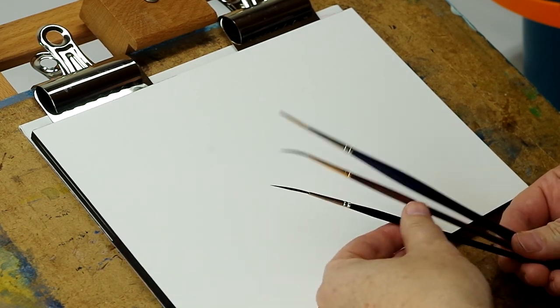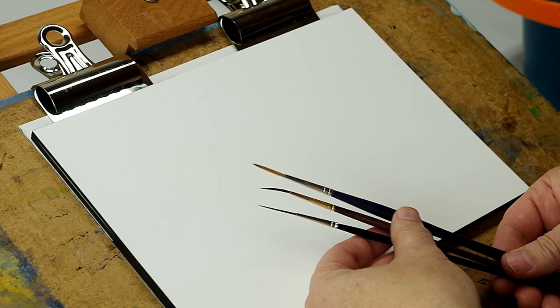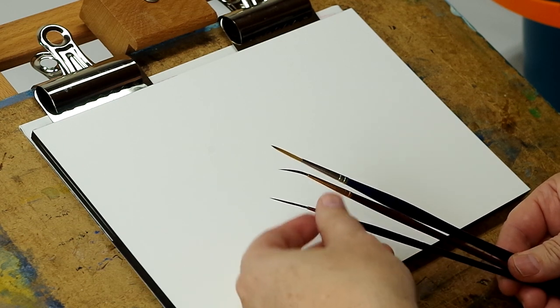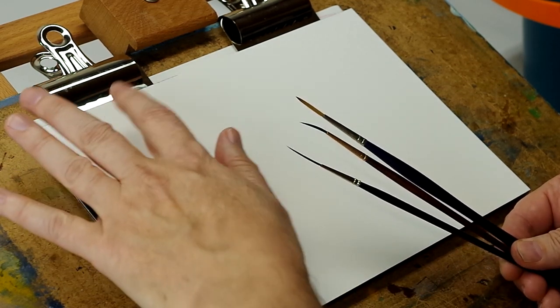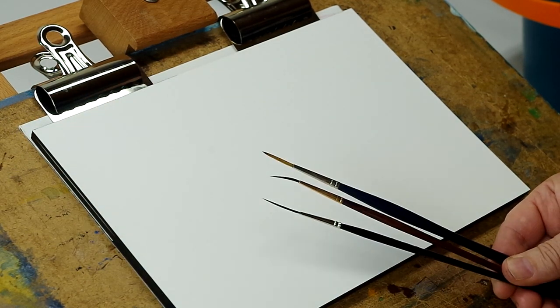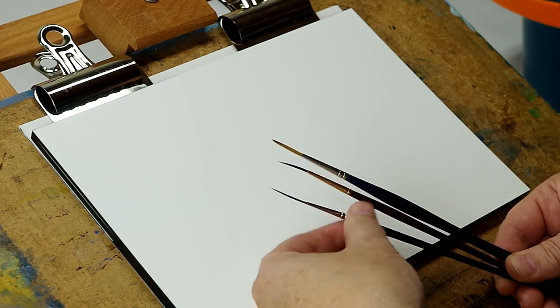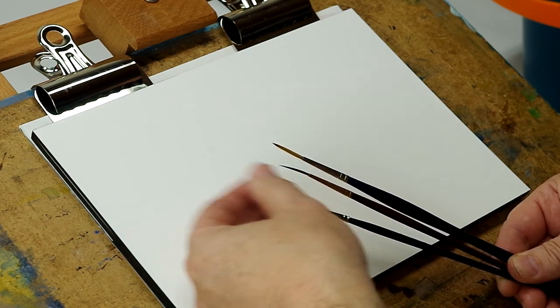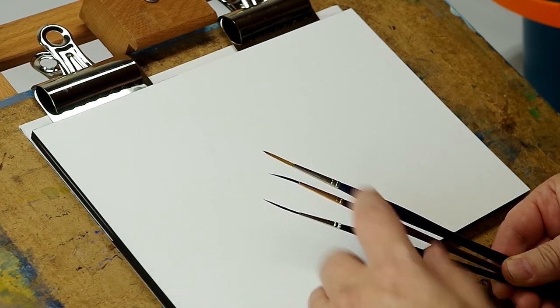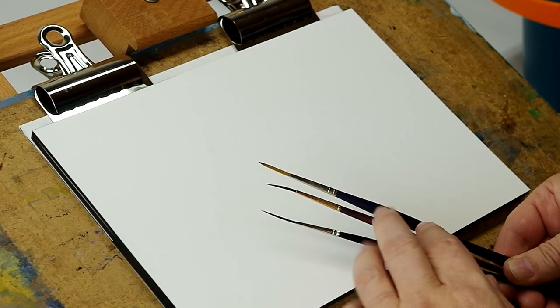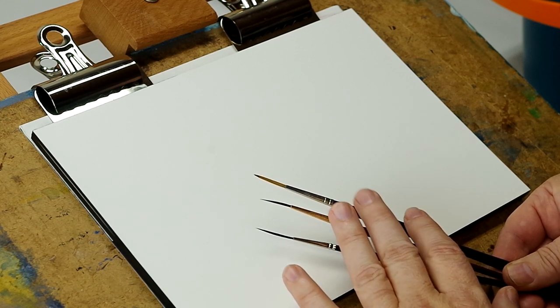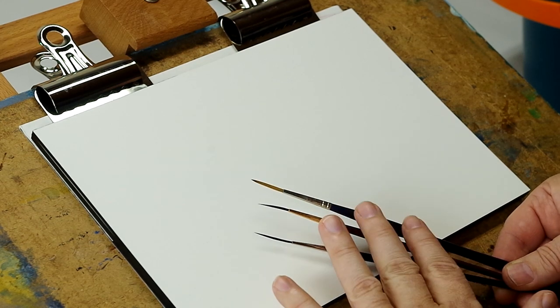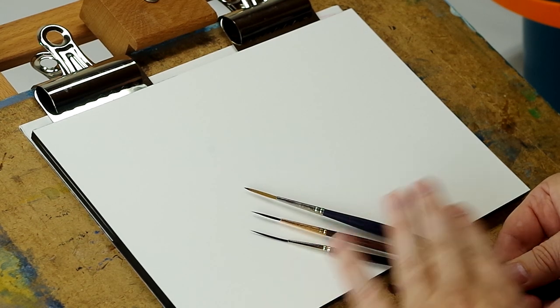And give you a very even line width over a long distance. Nothing more than that. It's not that they produce a finer point or that they will do details any better. It just gives you a more consistent line over a longer distance.